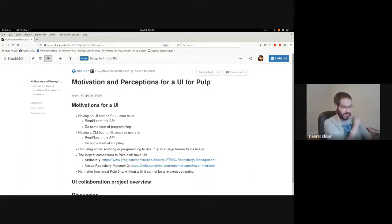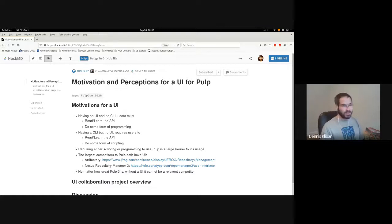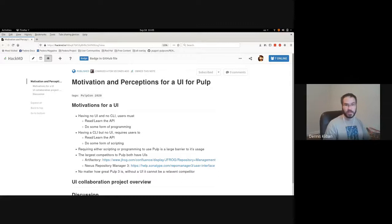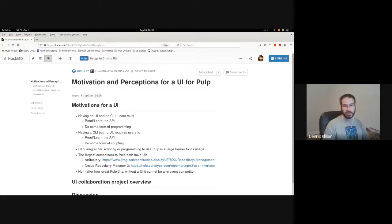There is a set of users that is already using our competitors' products, such as Artifactory or Nexus. The really nice thing about both of those is that you can get started by going to a web UI, putting in a little bit of information, and you have your repositories being synced and published and available to your clients.